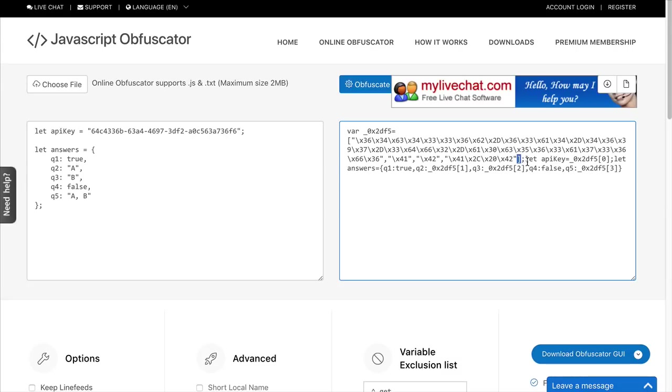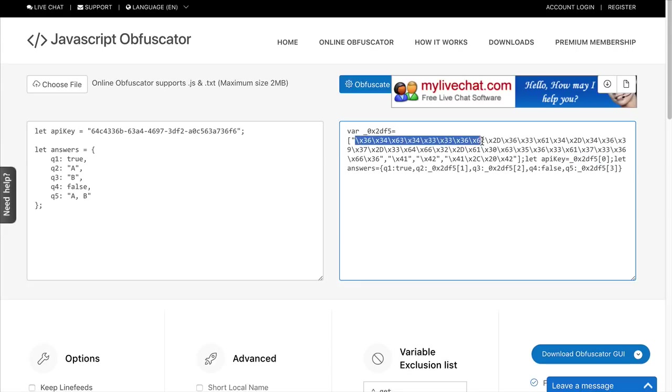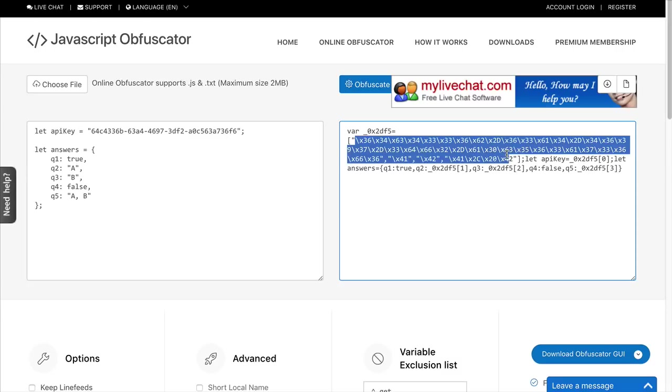Now, notice down here, after the array is finished, we have let API key equal. And it's equal to that variable we set up here, position one of the array. And so, that would be all of this. And so, it's the same code that's here, except it's using escape sequence to represent those letters and numbers and characters.